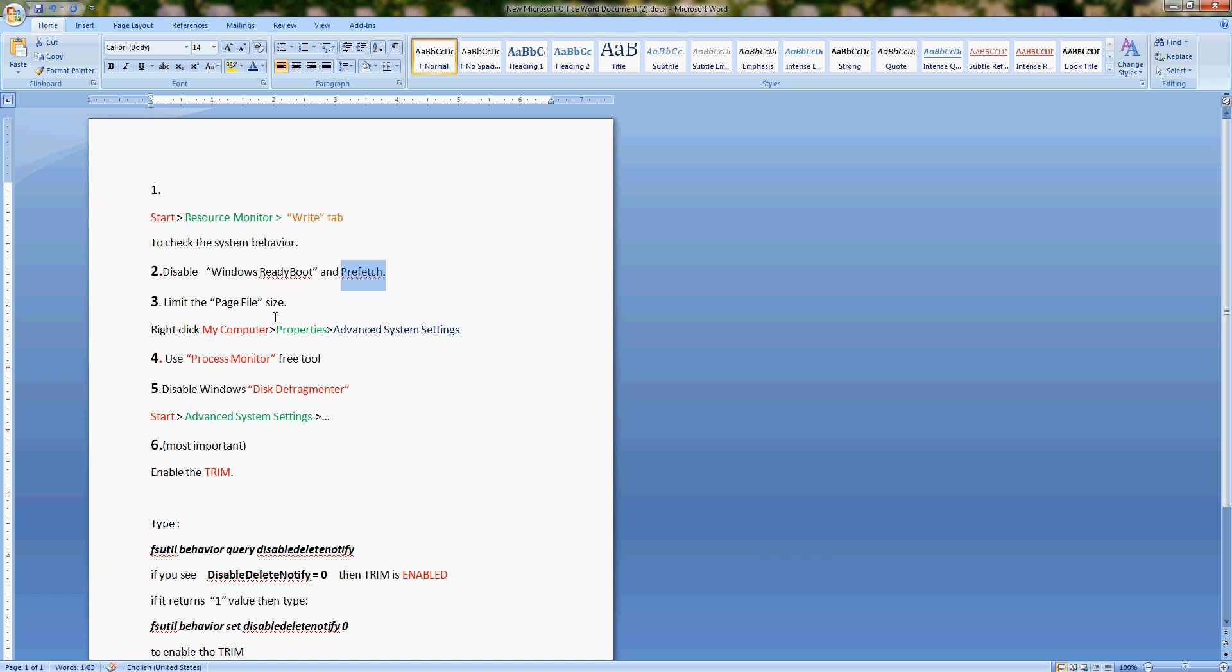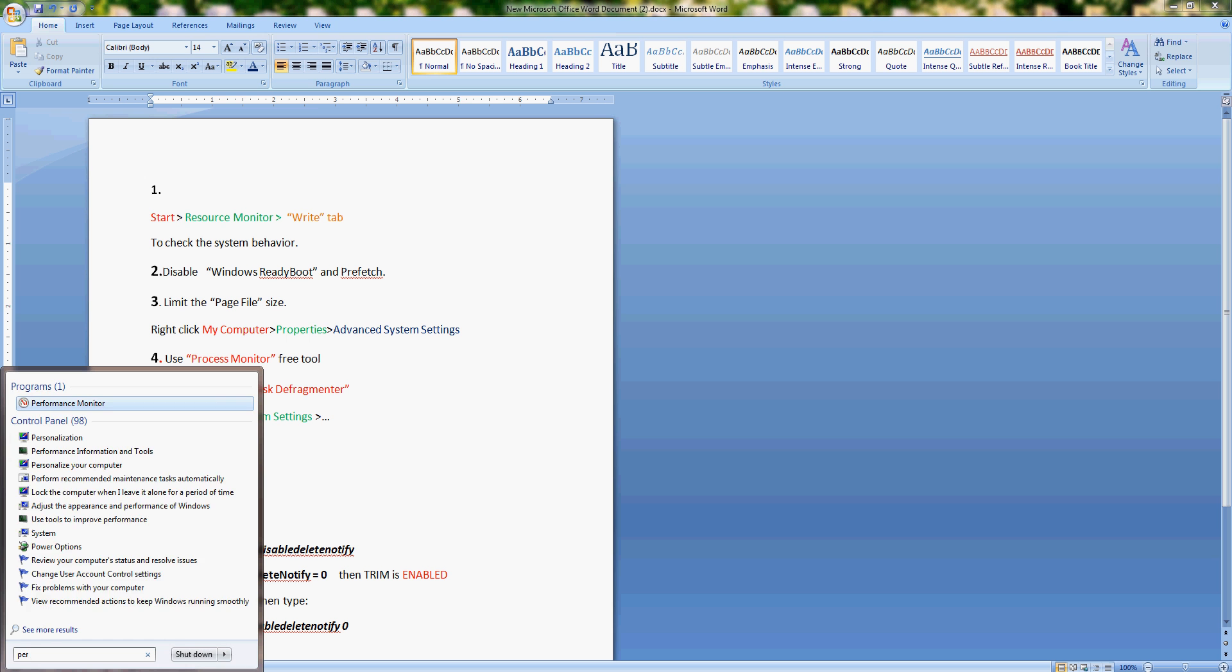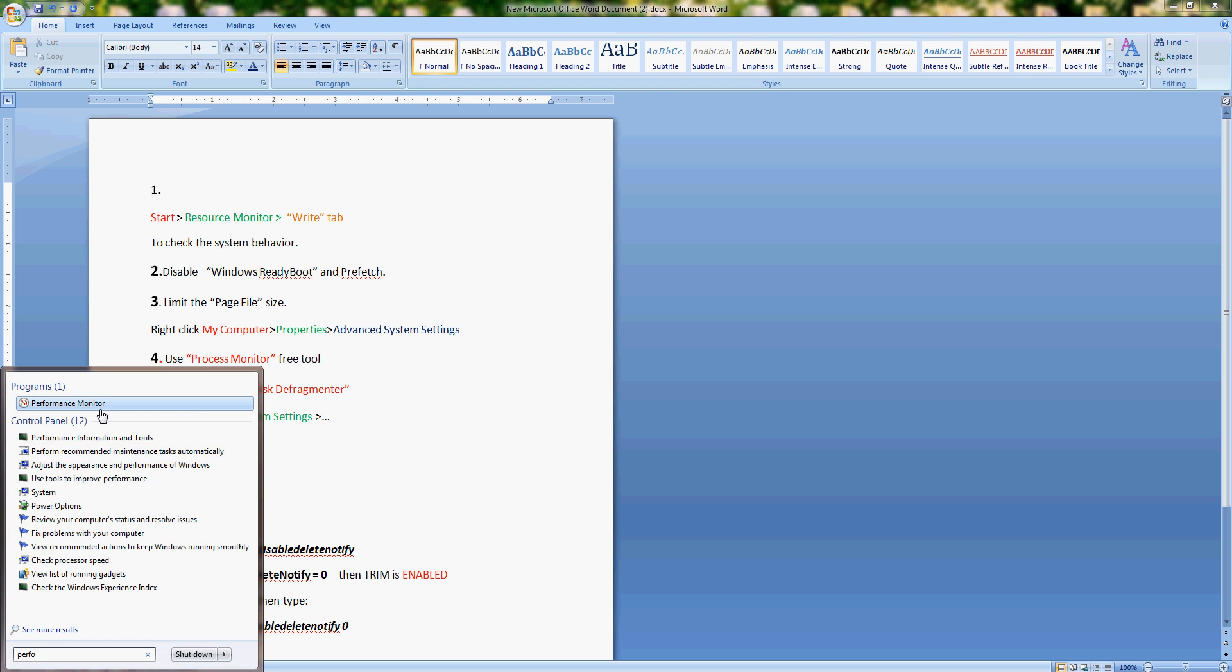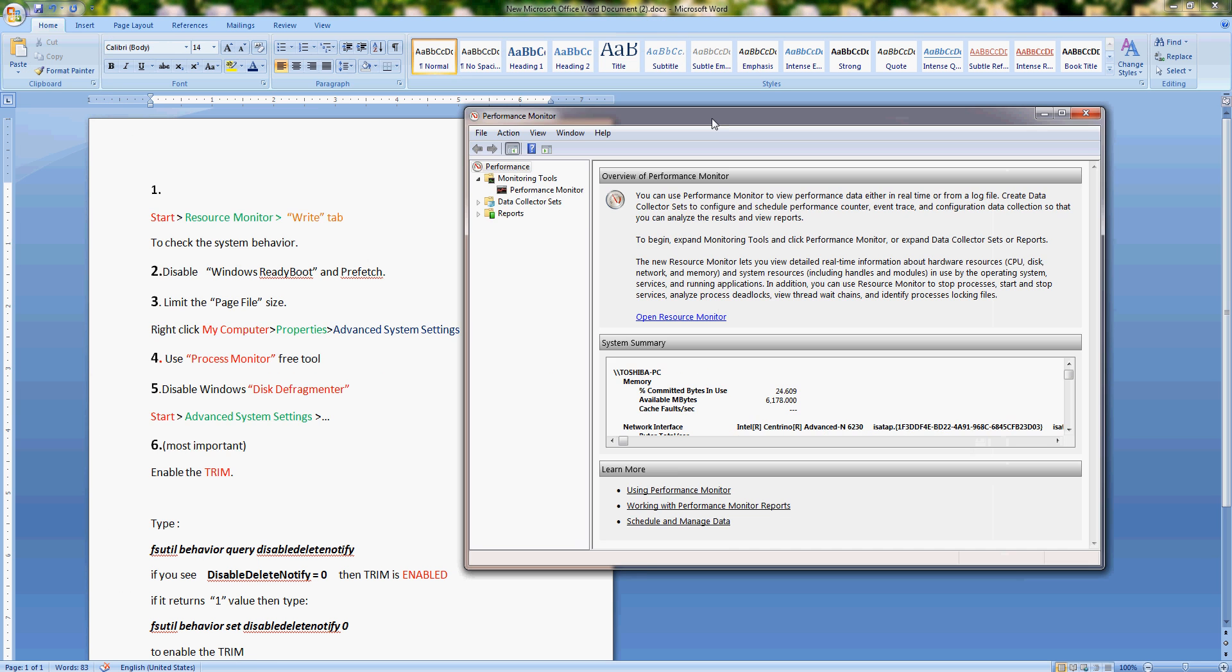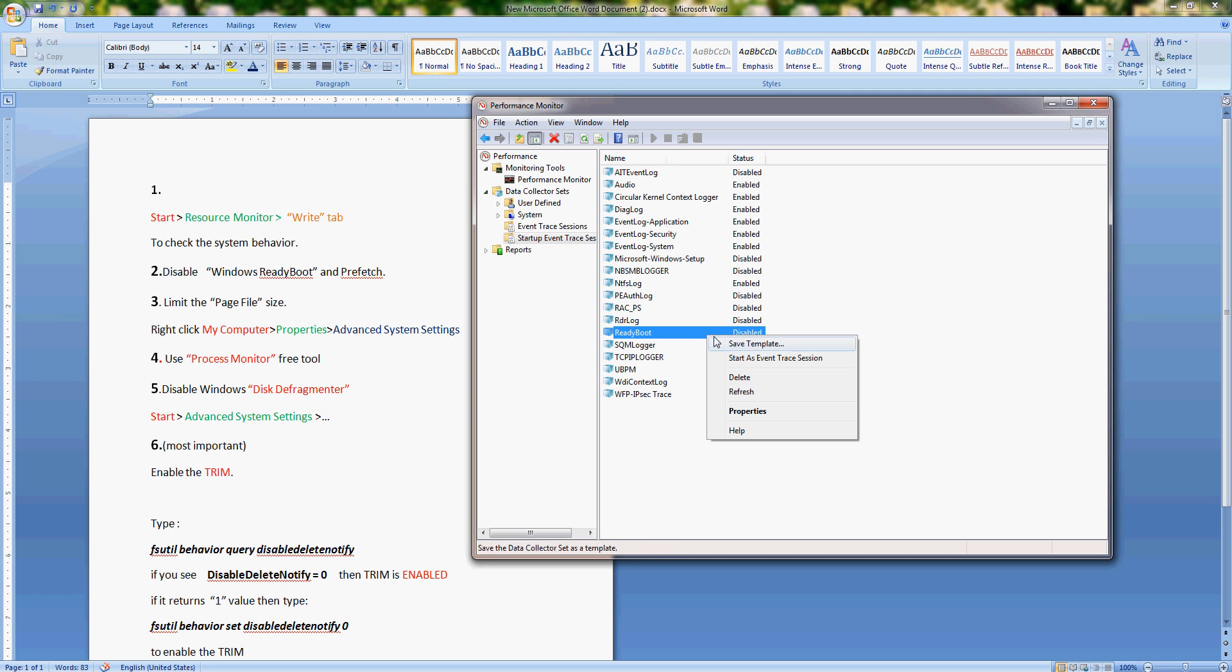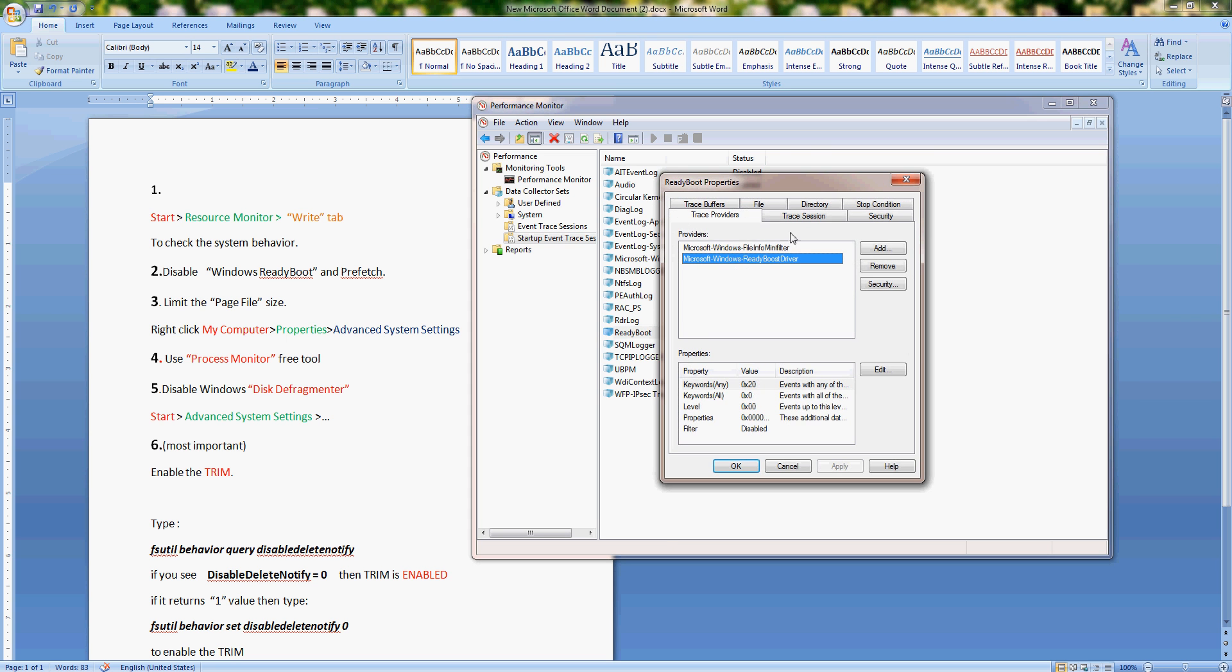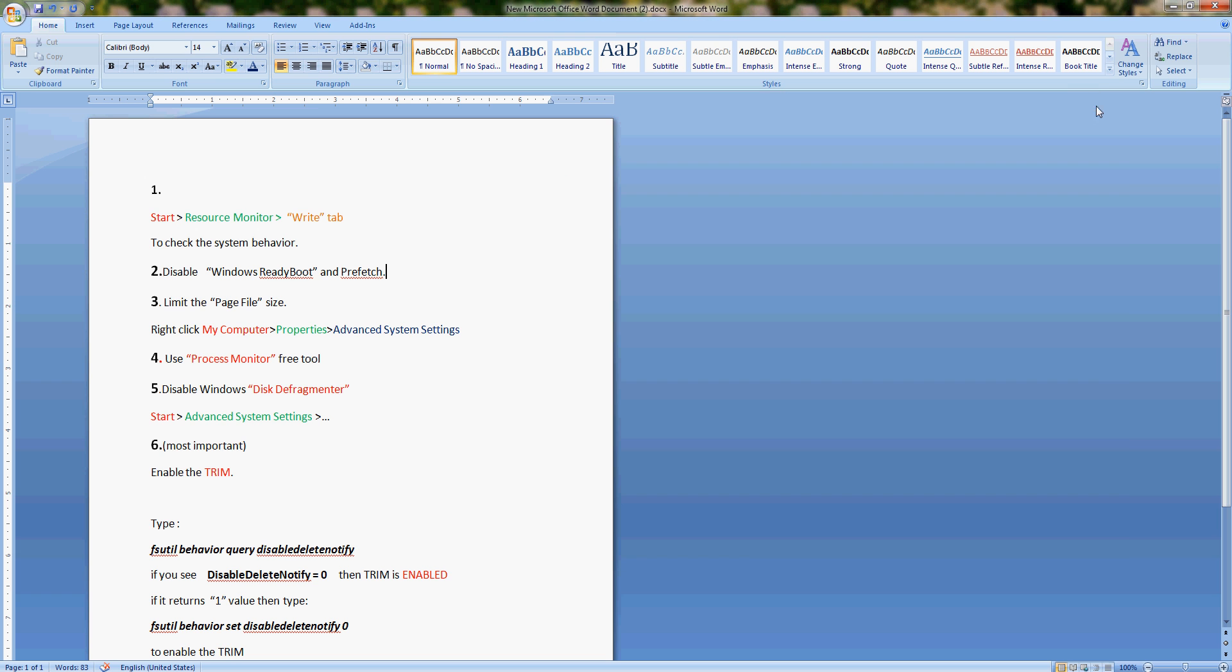In order to disable prefetch, you have to go to Performance Monitor. From here go to Data Collector Sets, Startup Event Trace Sessions, and Ready Boot. For you it will say enabled. Right click, properties, trace session, and unmark this so it won't say enabled. Then click OK, reboot, and you won't have prefetch.